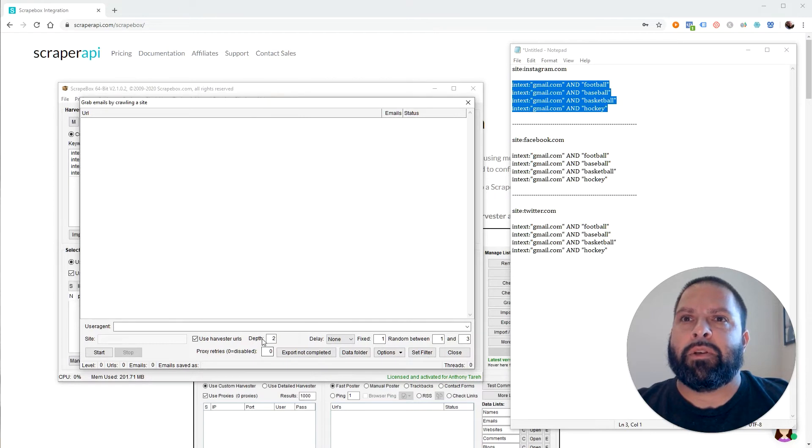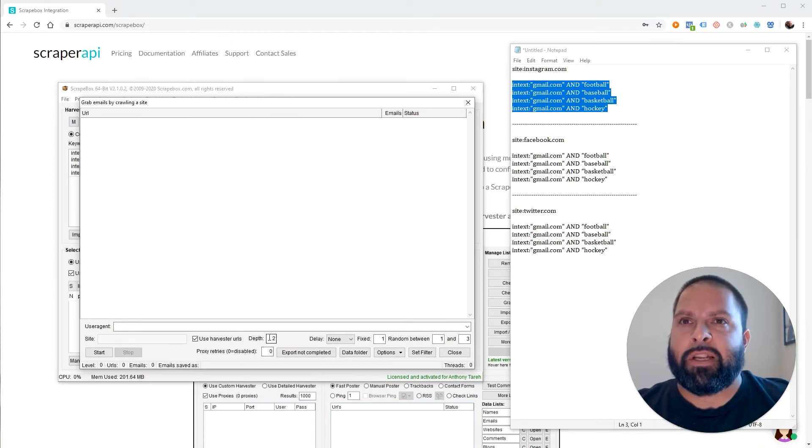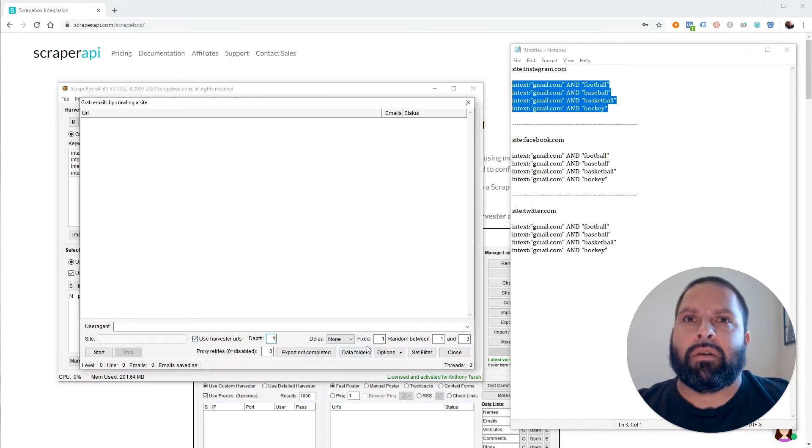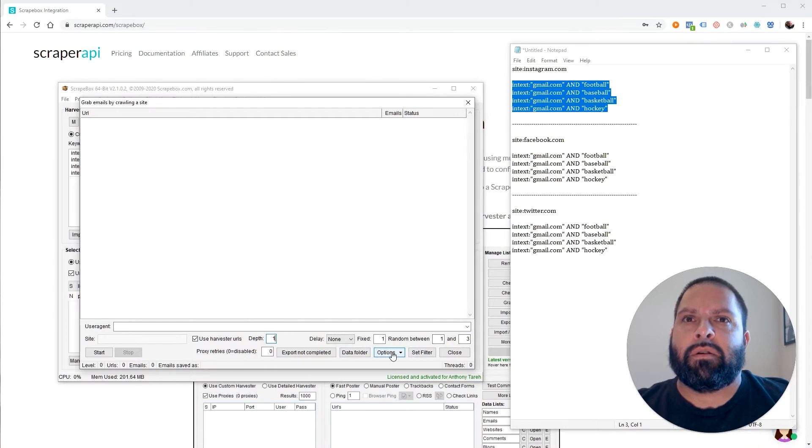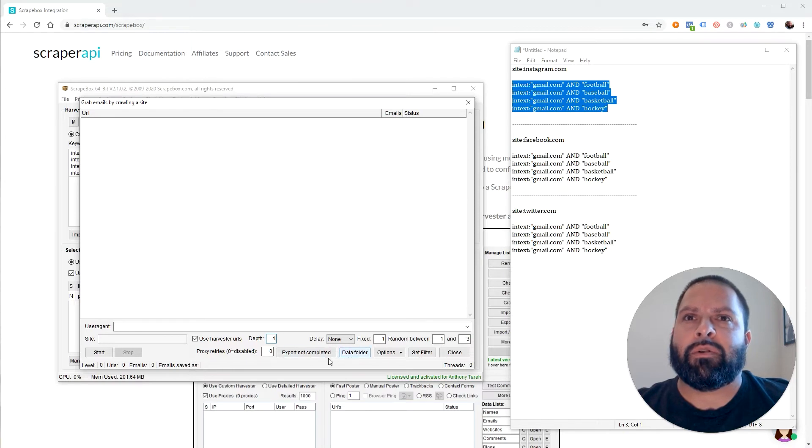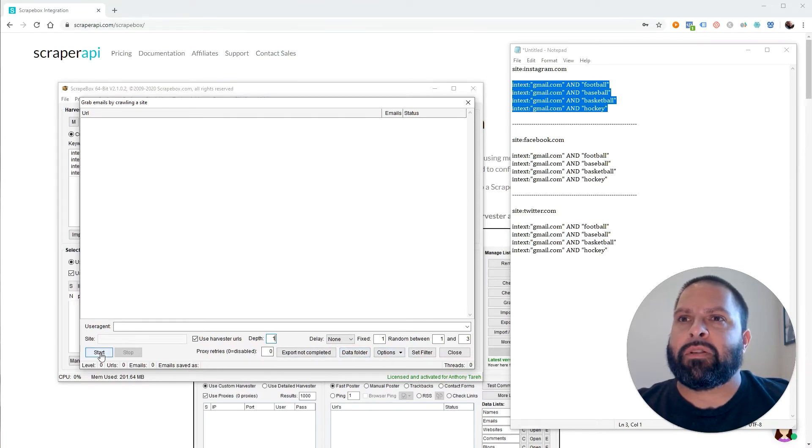And then from here, you don't want to go any deeper than the page we scraped. So we change this to one. We're using the Harvester URLs. And what else? Let's see. No, we don't need a delay because we're using the API. That takes care of all that for us. And just click start.